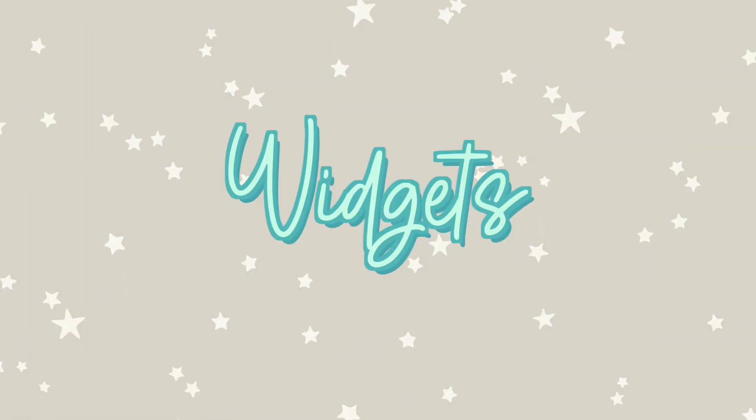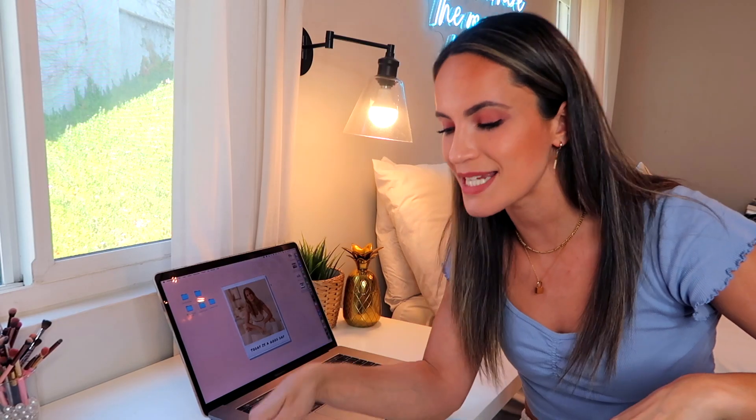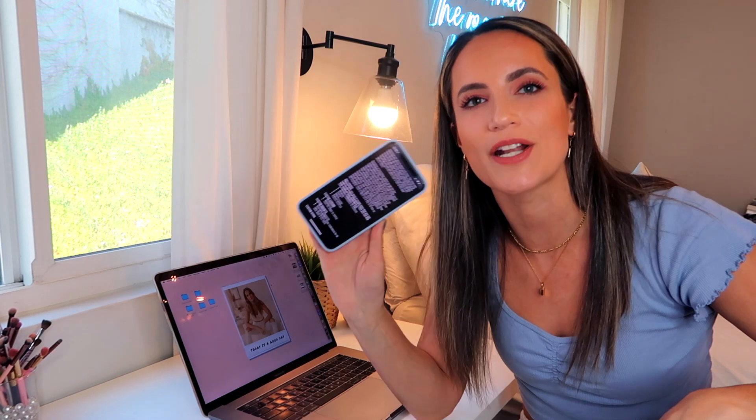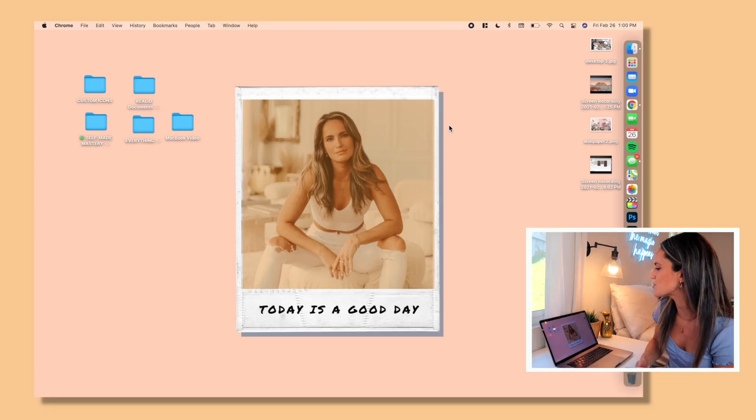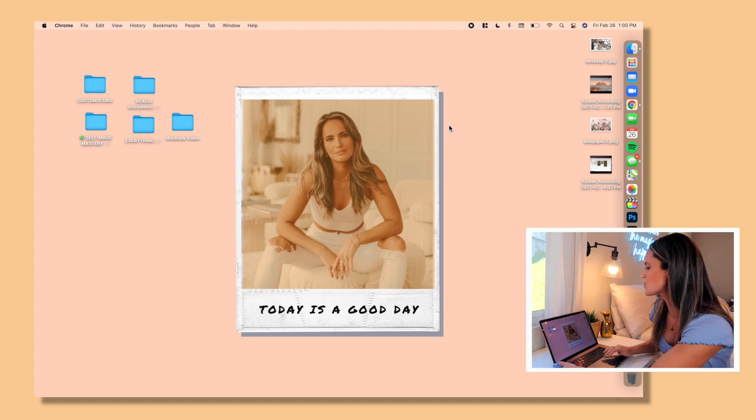Next I'm going to show you guys how to make custom widgets. So you guys probably saw my iOS 14 video on the update. That became a very popular thing and I actually did not realize that you could customize your widgets on your MacBook as well. So I'm going to show you guys how to do that.